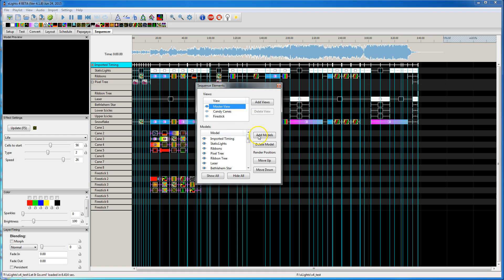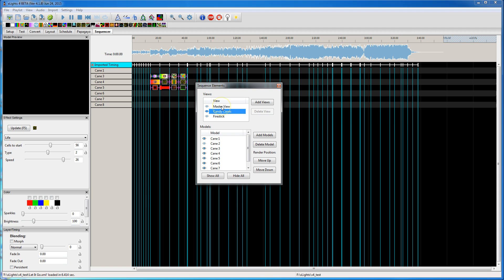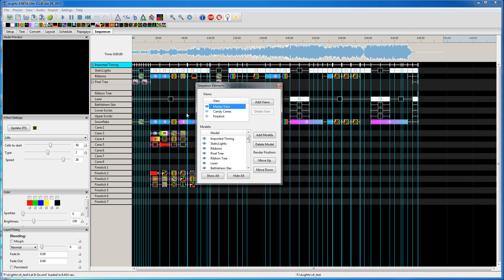Let's see, one thing that I wanted to point out is that the visibility of whether, you can go here and you can say that candy cane 2 is not visible. That is global, so if you go to Master View, now candy cane 2 is now hidden.